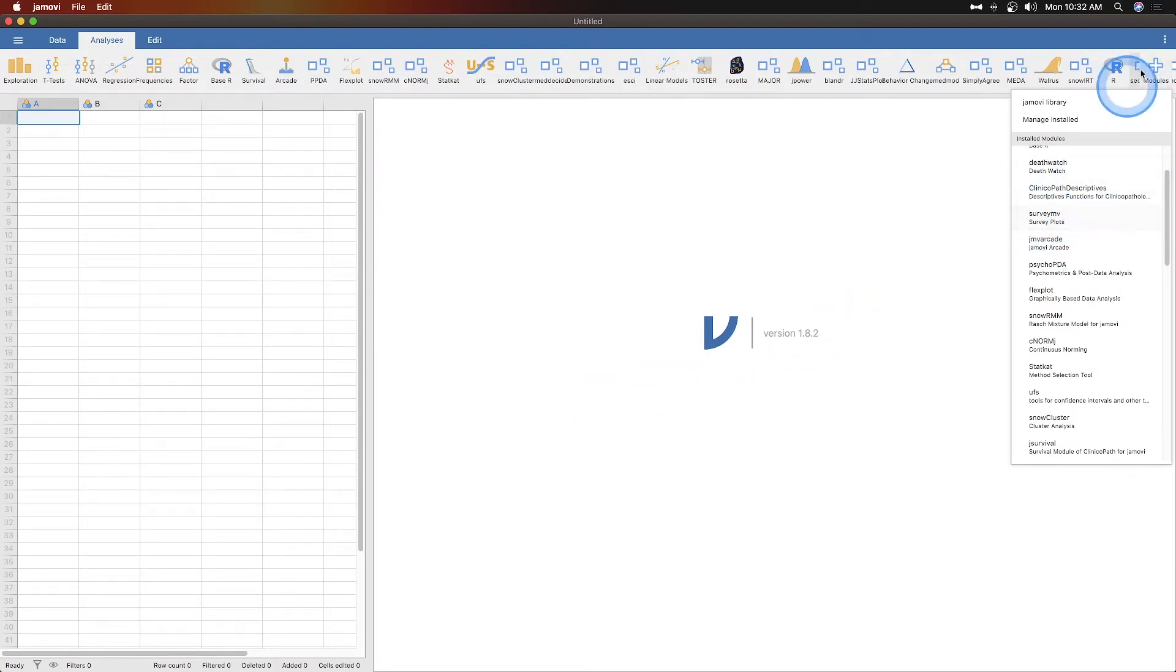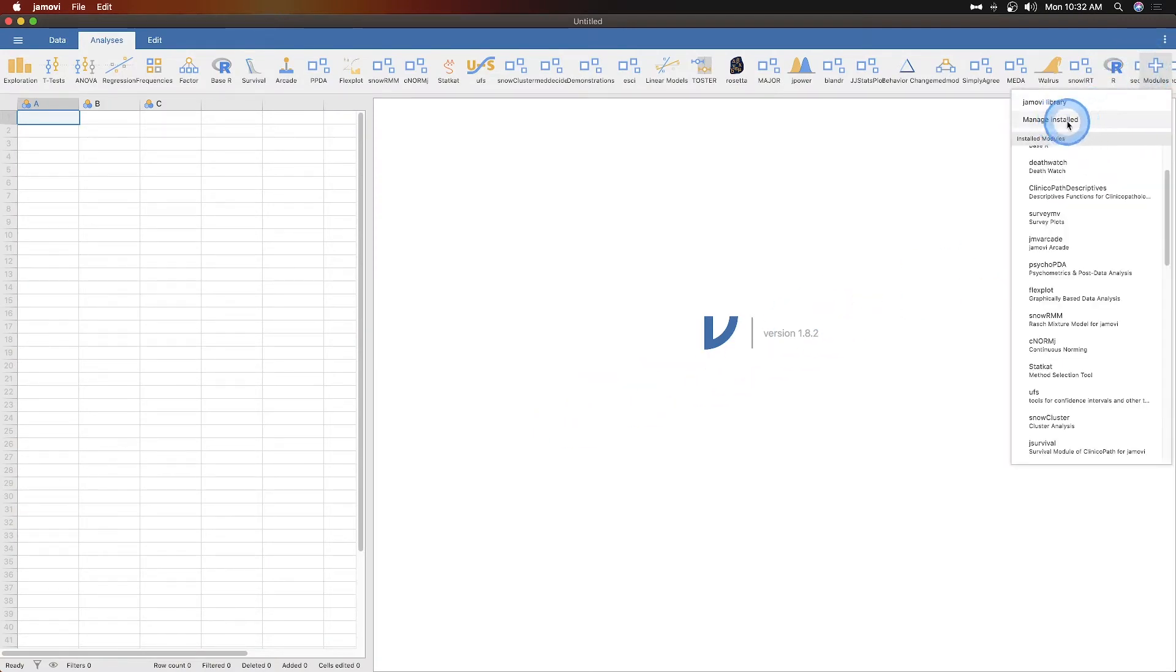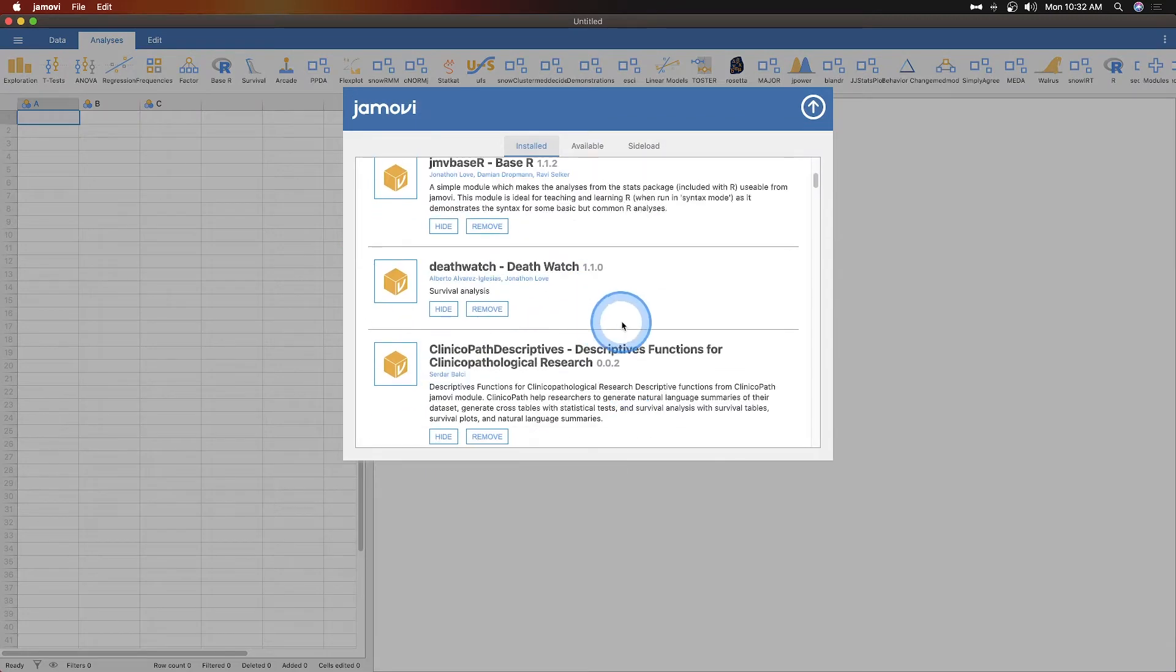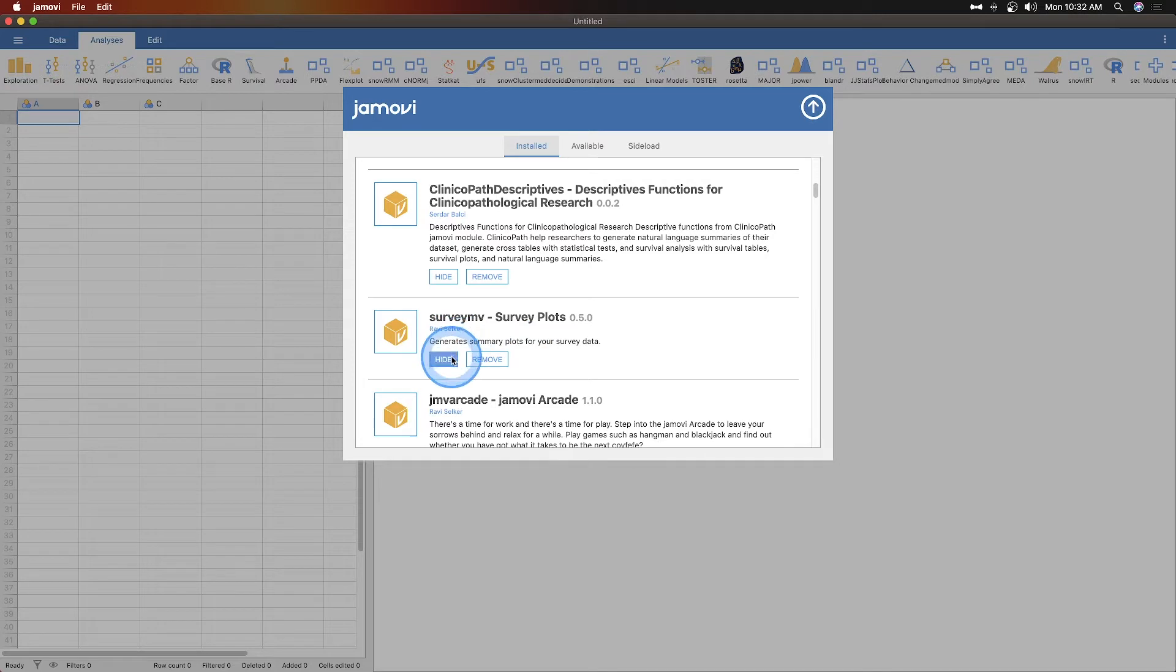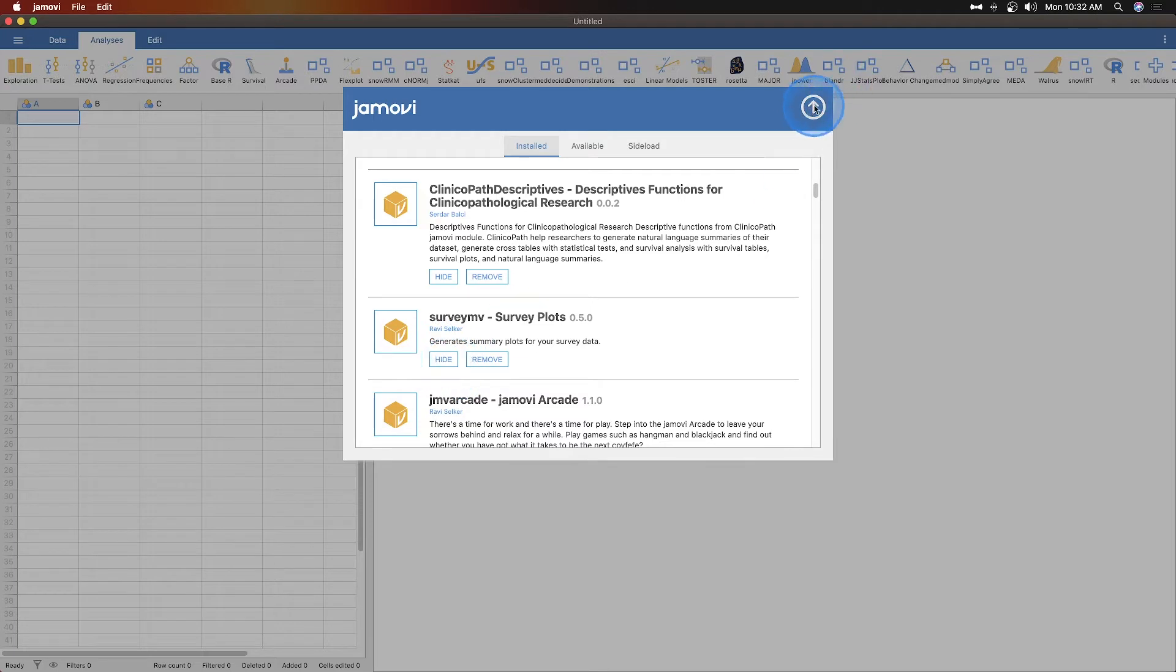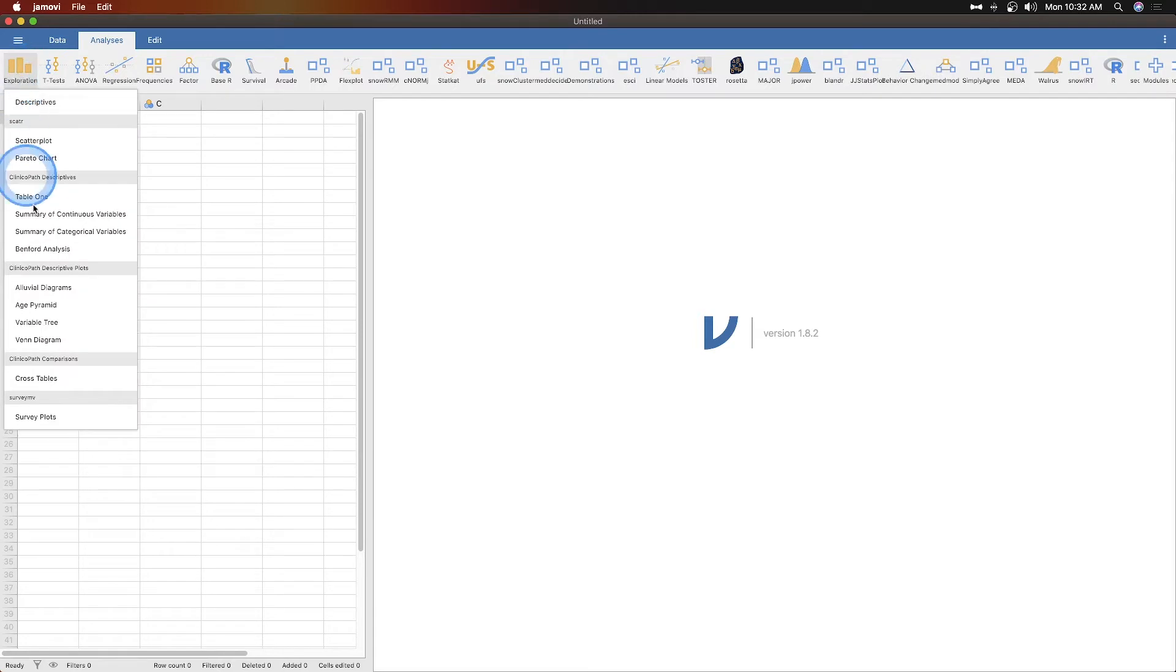So what you do is you go to manage installed, and it will be SurveyMV SurveyPlots 0.5 by Ravi Selker. It'll say install, and so you put that there. You can also hide or remove them once they are installed. So hide would hide it from the menus in your list. It doesn't appear as its own module on here. It actually goes into exploration, and it's down here at the bottom, SurveyMV SurveyPlots.